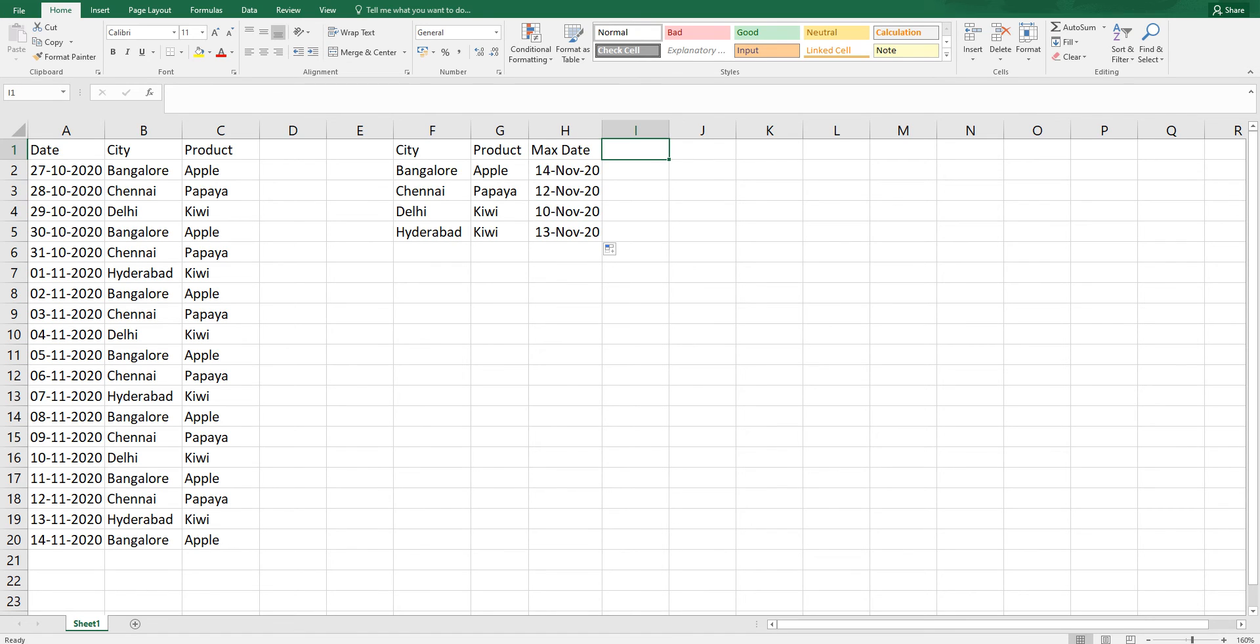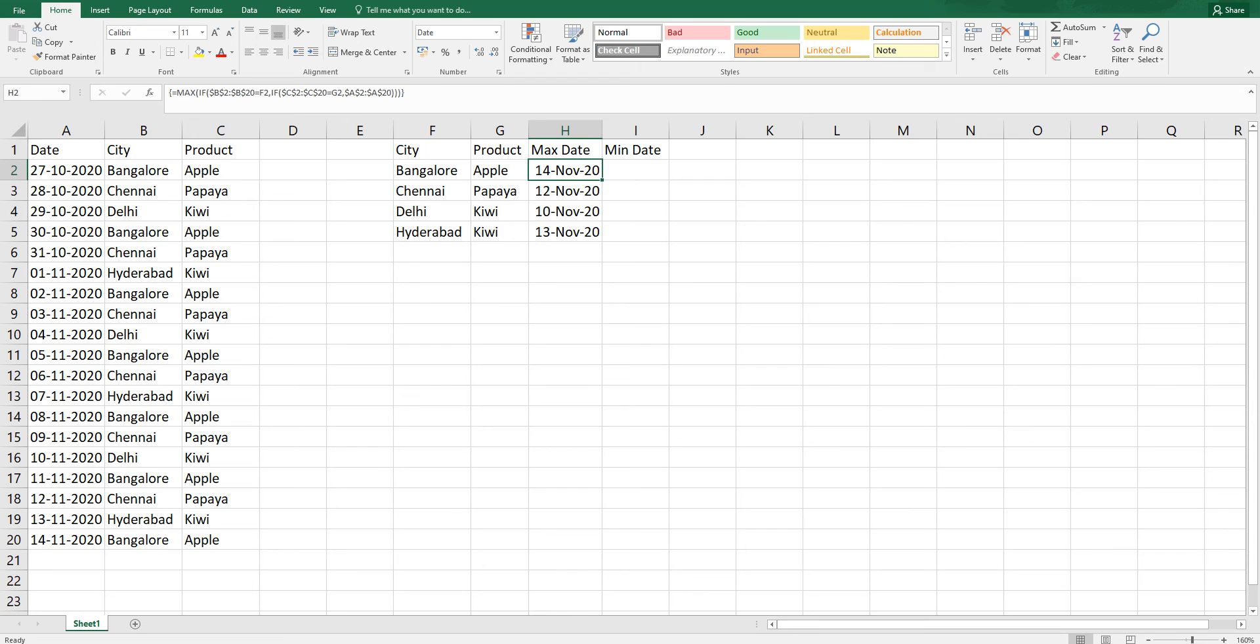In the same way, you can also do this for identifying the minimum date as well.